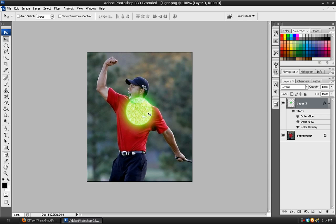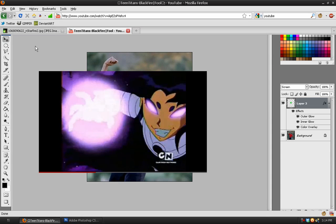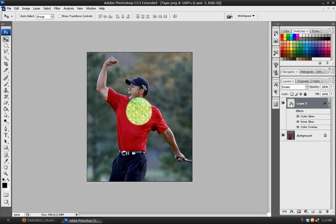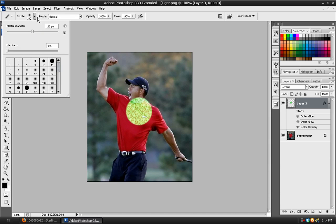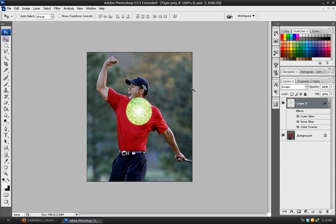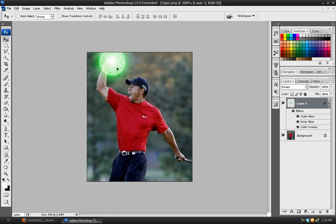Before we do anything else, we need to add the hot spot in the middle. To do that, shut off all the effects and take the paint brush tool. A soft-edged brush set at 100 will work fine. Set the foreground color to white. Match up the size of the brush with the actual effect, then use the bracket key to scale it down. Click once to give it a bright spot in the center, then turn all the other effects back on and move it up into position.